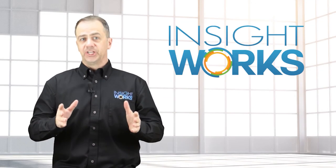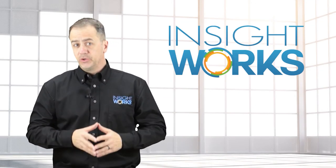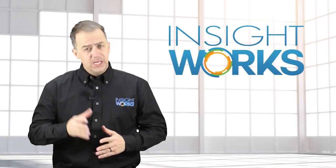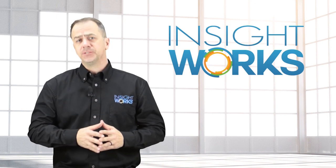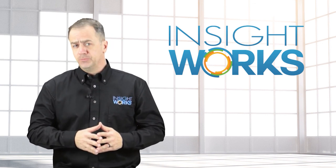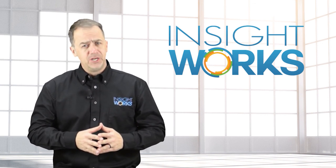Hey thanks for watching, I hope you enjoyed this video. If you haven't already, make sure you subscribe to our YouTube channel for more great content.